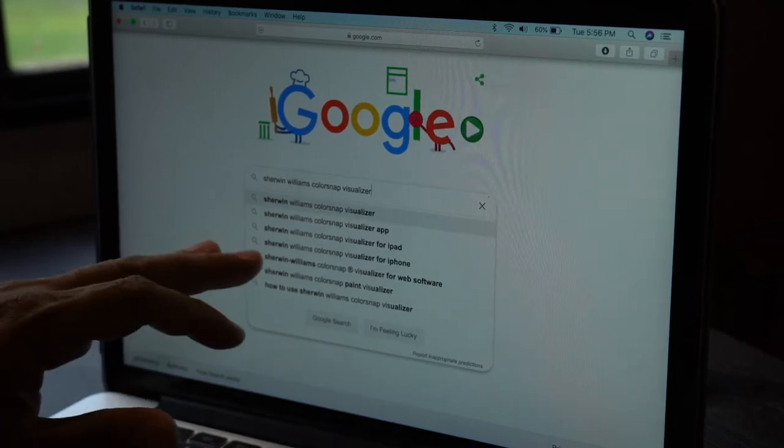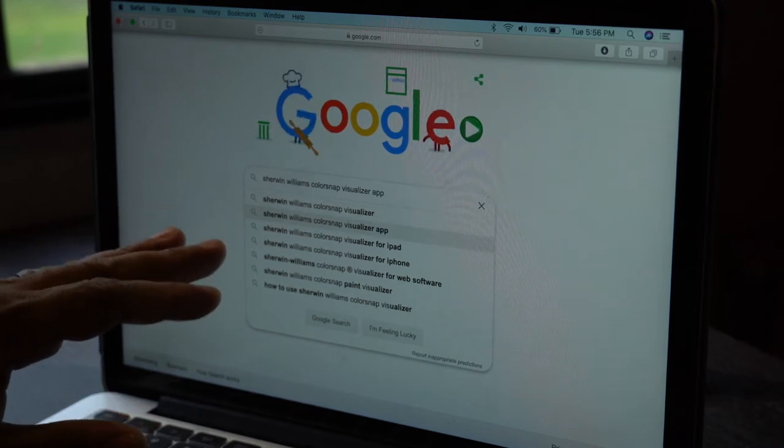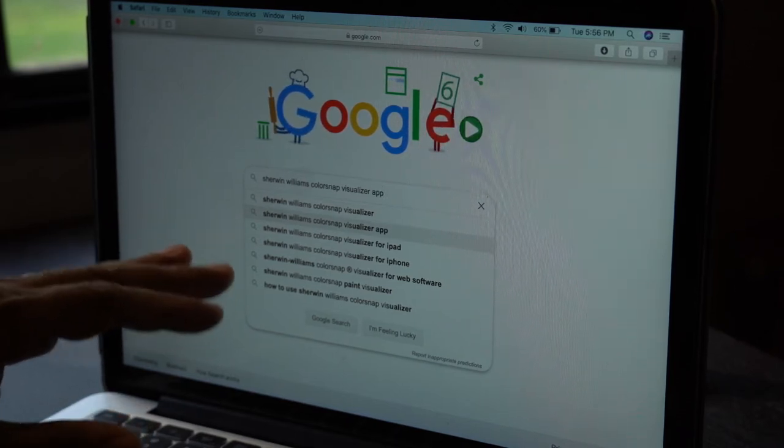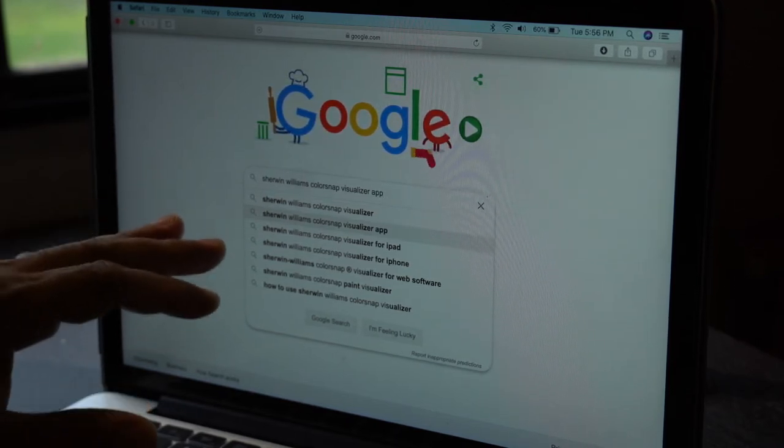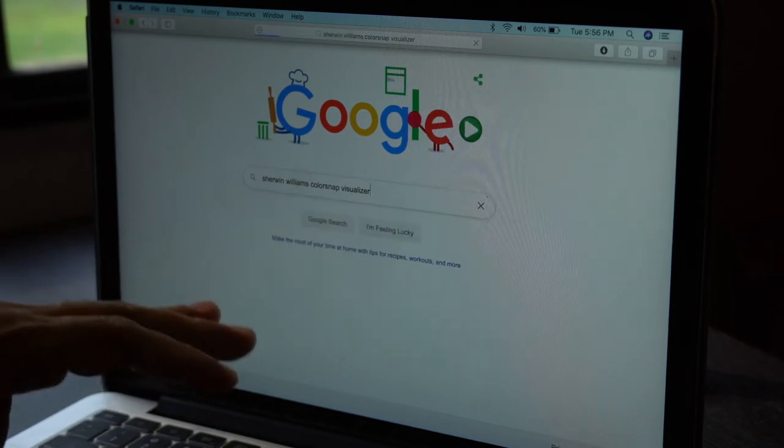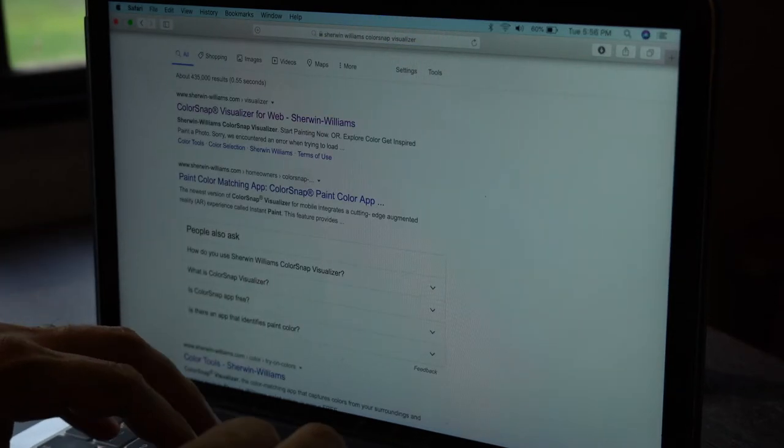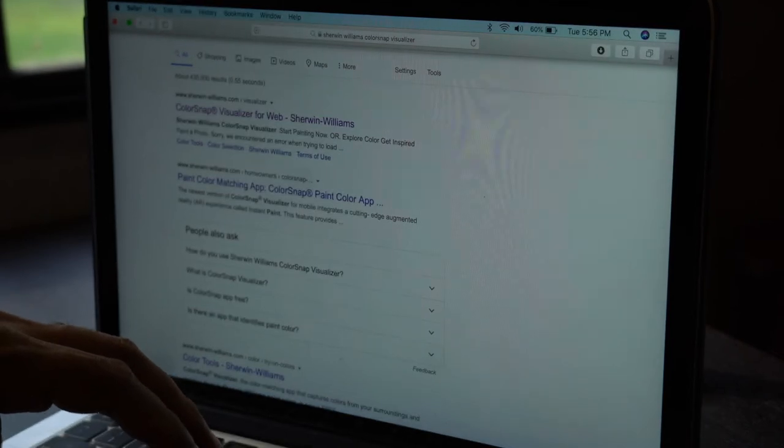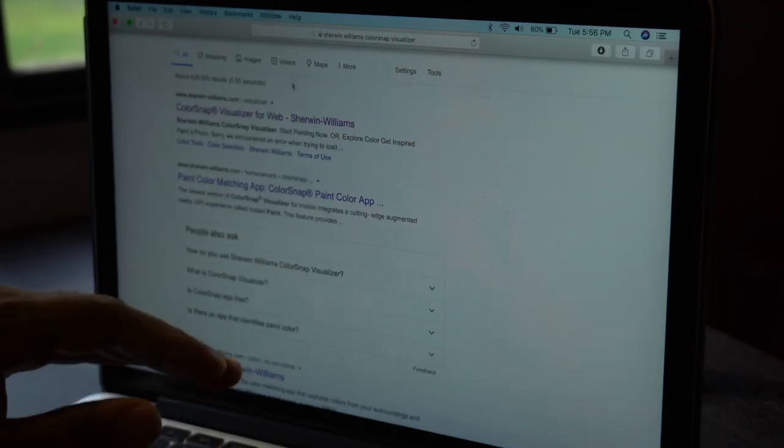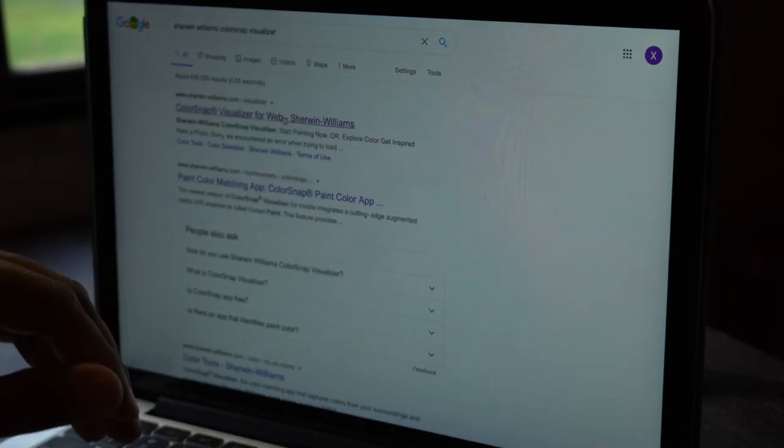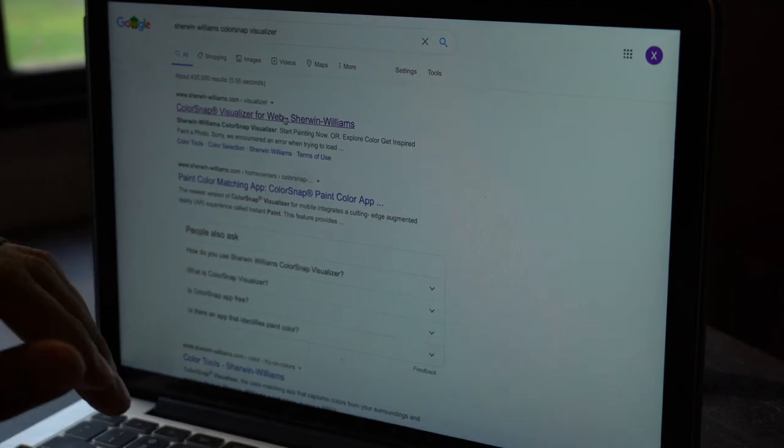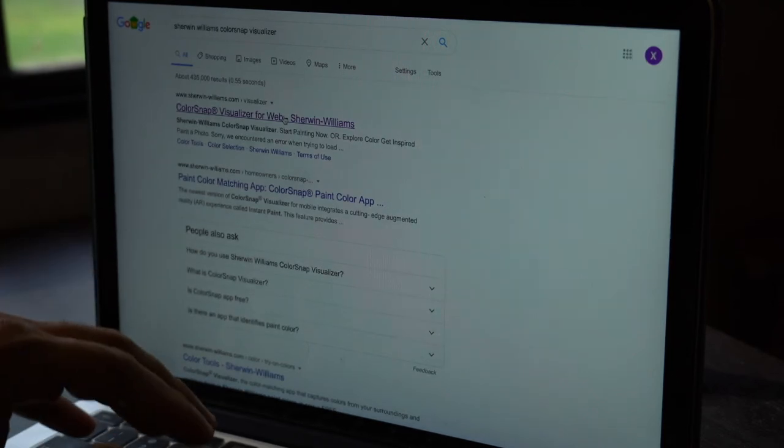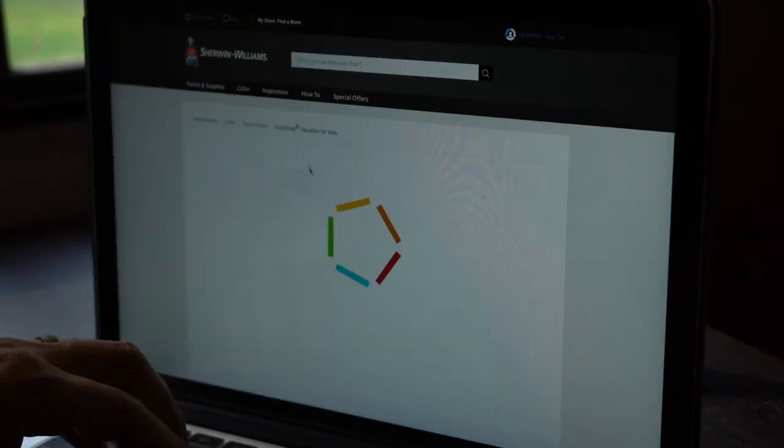Now they do have an app for your phone. I'm going to recommend that you don't use that. If you're going to use this, I recommend using it through your computer because I did try the app and the app just didn't have the same results as it did on the computer. So it pops up right away. We're going to click on that ColorSnap Visualizer for Web, Sherwin Williams.